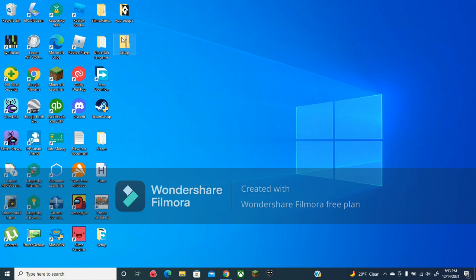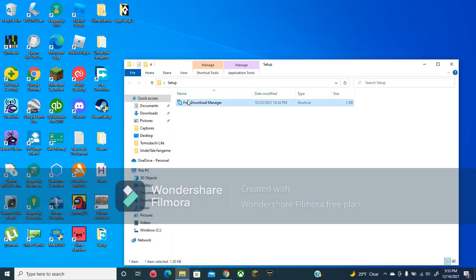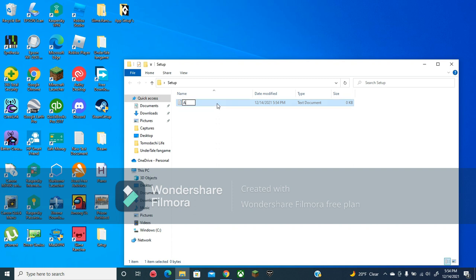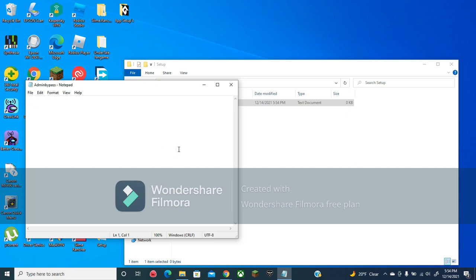Now you can just delete that. And now in this folder, right-click and select new text document. Name it admin bypass — you can name it whatever you want, but I'm going to name it this. And then in that notepad, just type or copy the code I have put in the description. It's just like the last code, only way less of it.